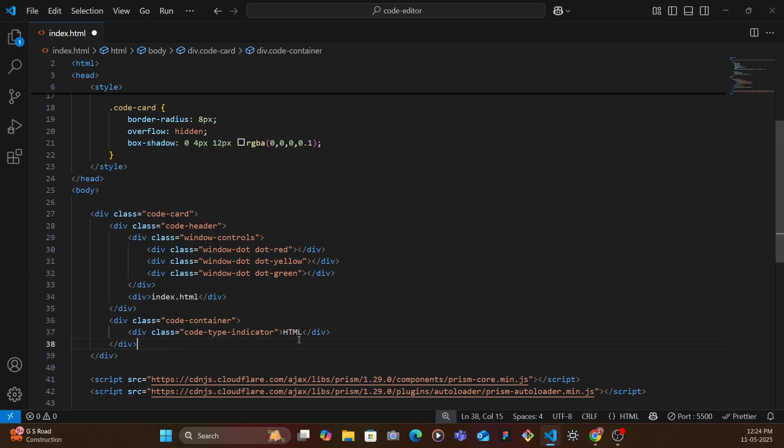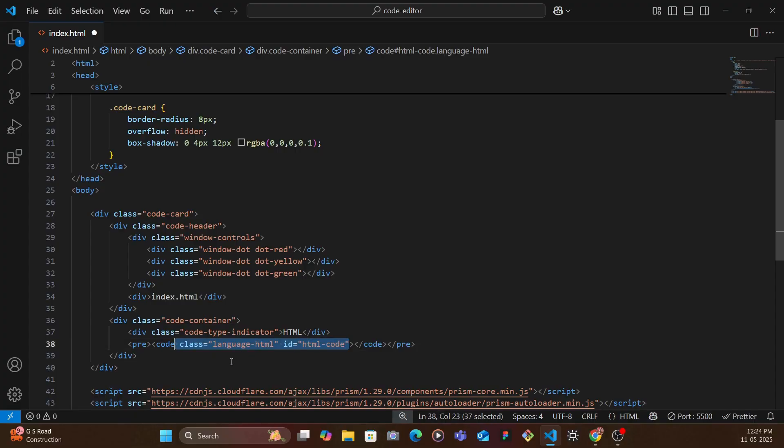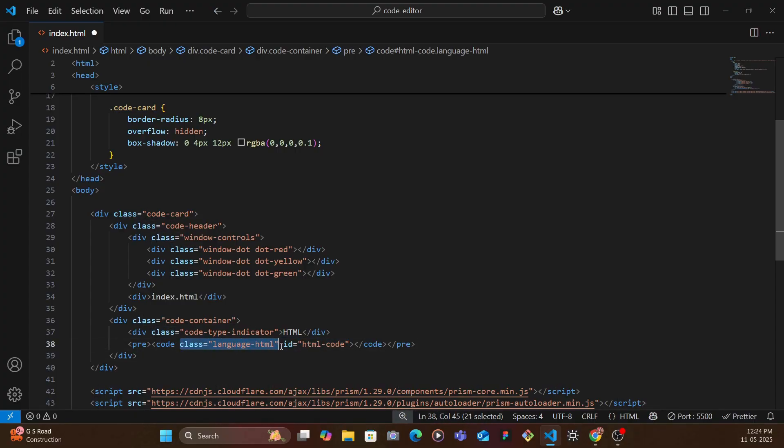So we have this code type indicator which is HTML and then you have a pre tag within which we have the code. And here we have the class of language-html. Now this is predefined in Prism so you need to specify language hyphen and the type of the language it is.